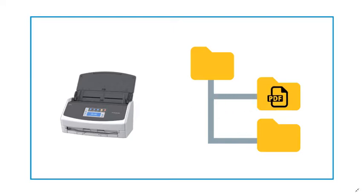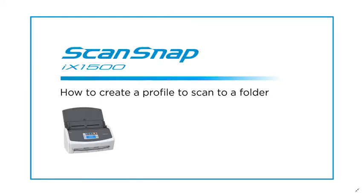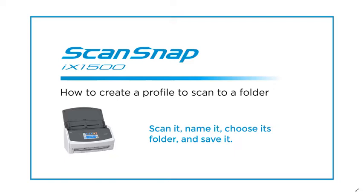This video will demonstrate how to create a new profile to quickly scan to a folder rather than into ScanSnap Home, edit that file name, and then choose its folder before saving it.